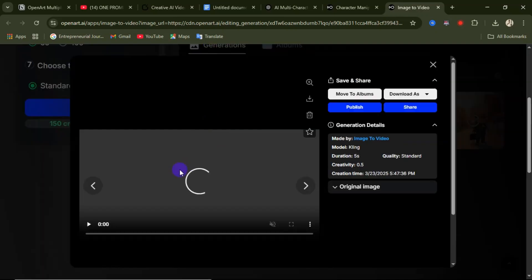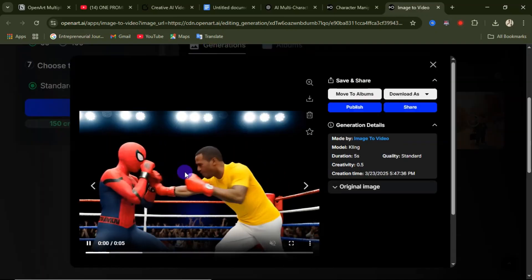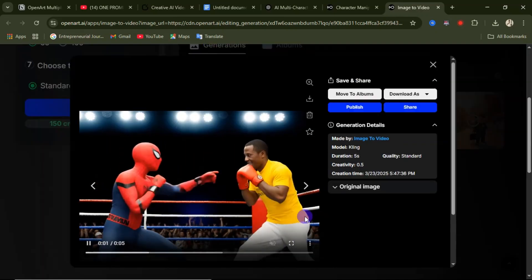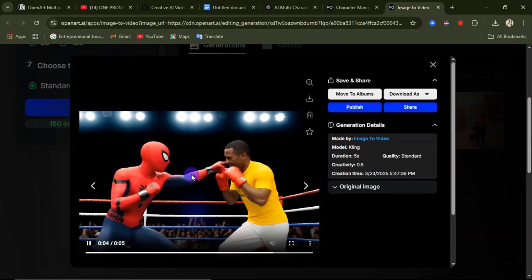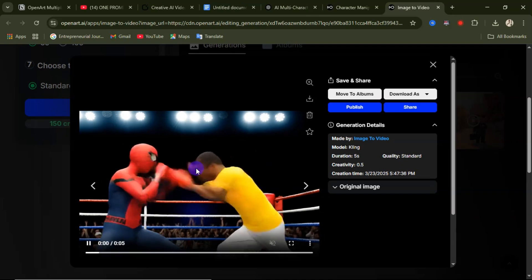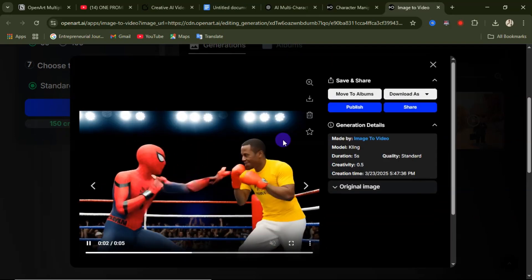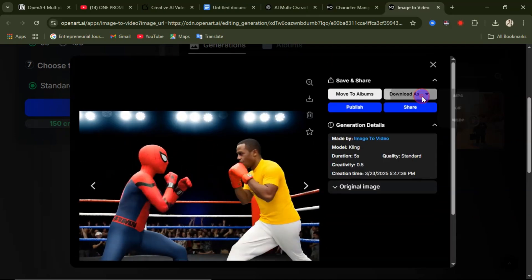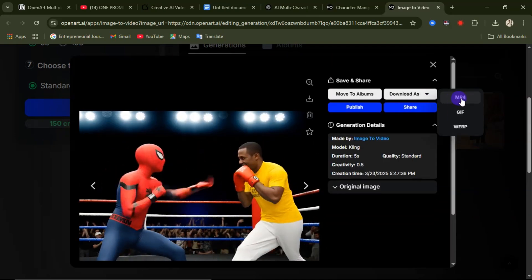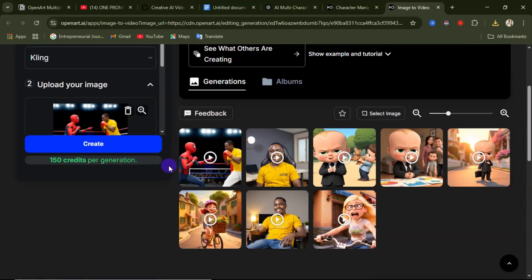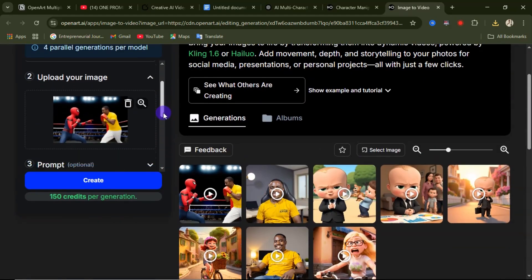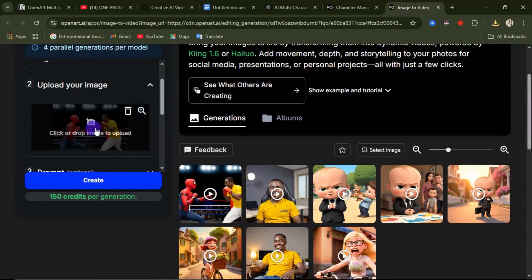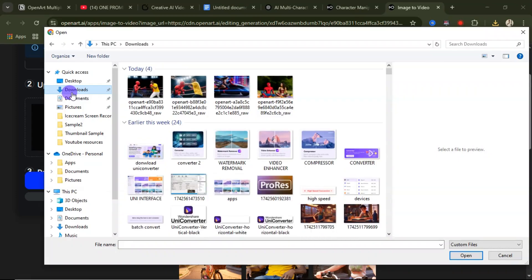Here is our video — click on it to see the effects. You can see how cool and realistic this video is. If you're satisfied, click Download As and download it as MP4. Let's go ahead and generate another video — click on Upload to upload a new image.